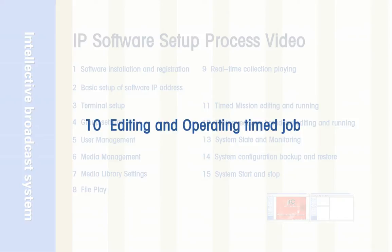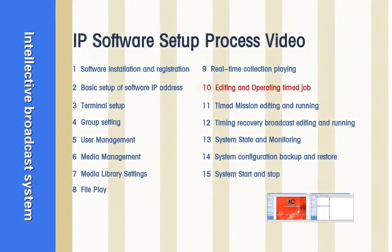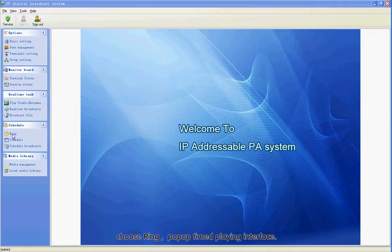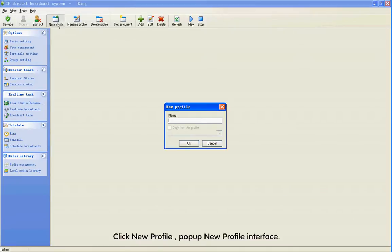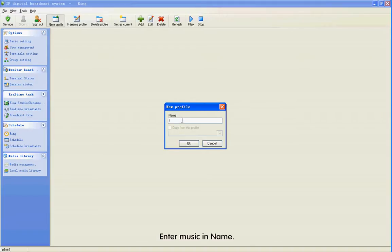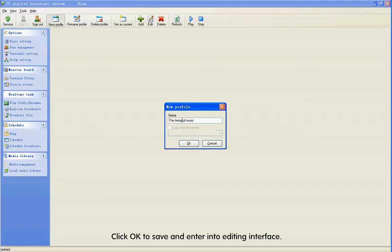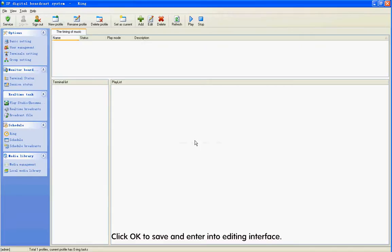Section 10: Editing and Operating Time Job. Step 1: Choose the left side content of the software. Choose Ring to pop up the Time Playing interface. Click New Profile to pop up the New Profile interface. Enter Music in Name. Click Add to add, then save and enter the editing interface.